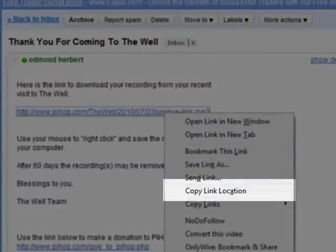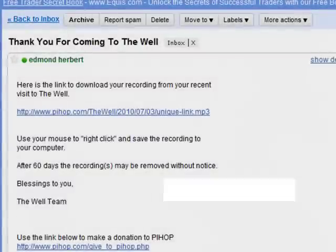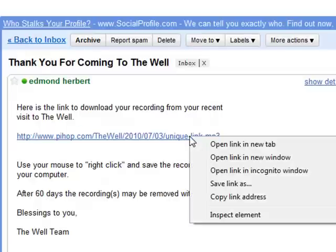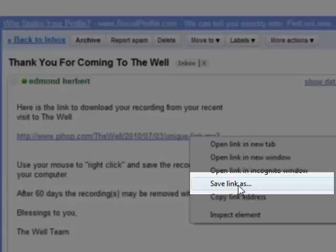This is if you're using Firefox. If you're using Google Chrome, right click over the link and select save link as.